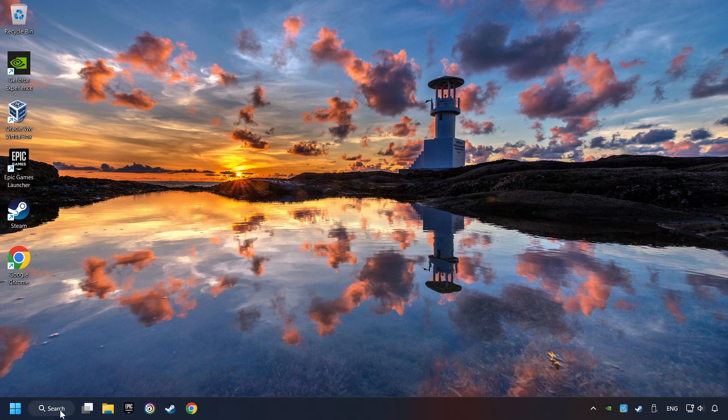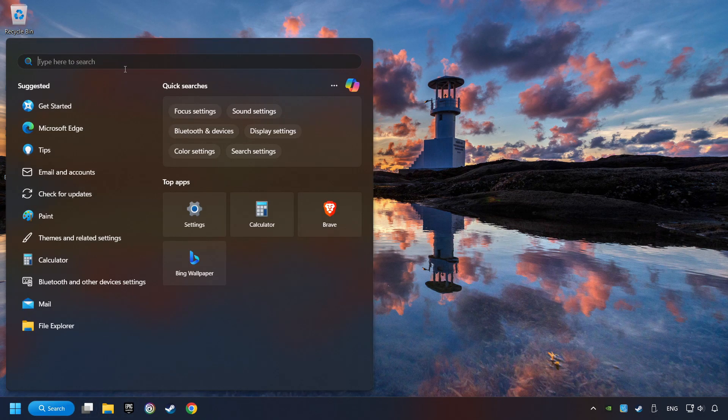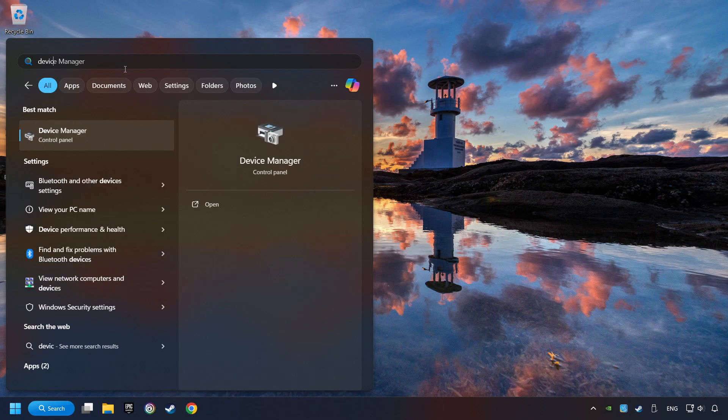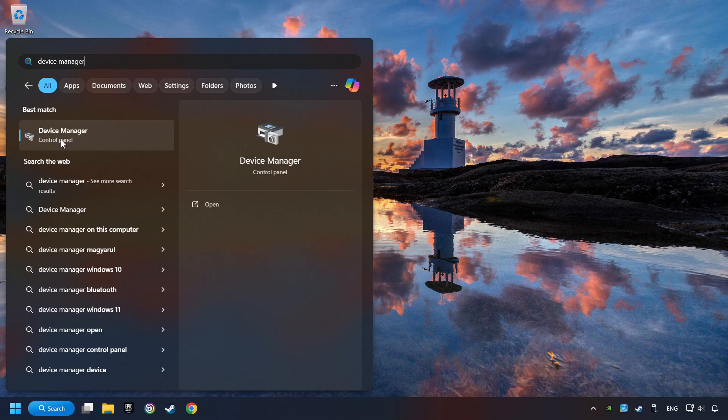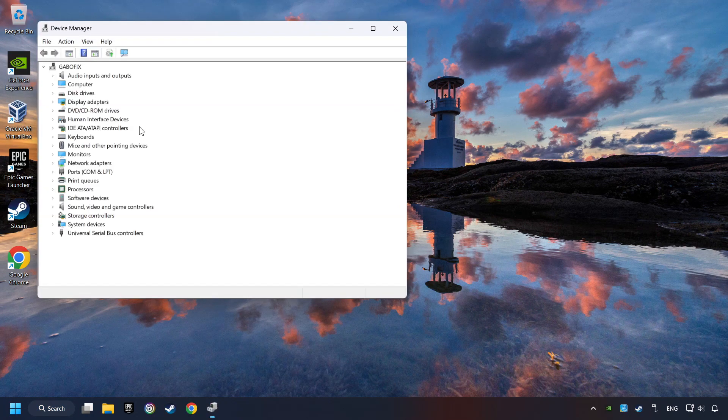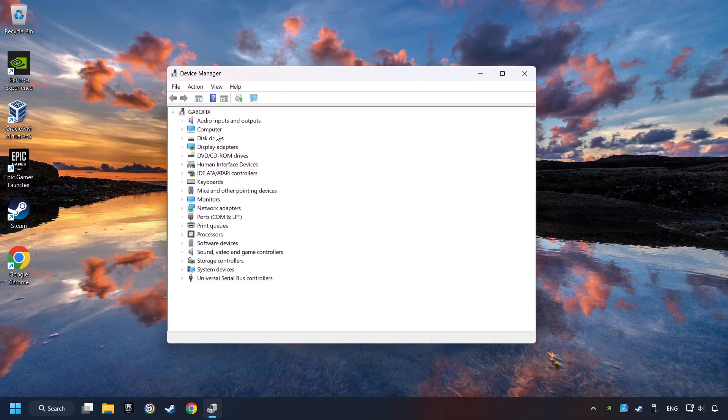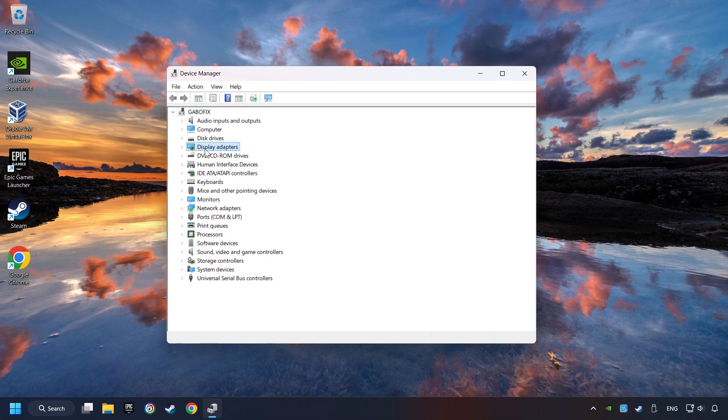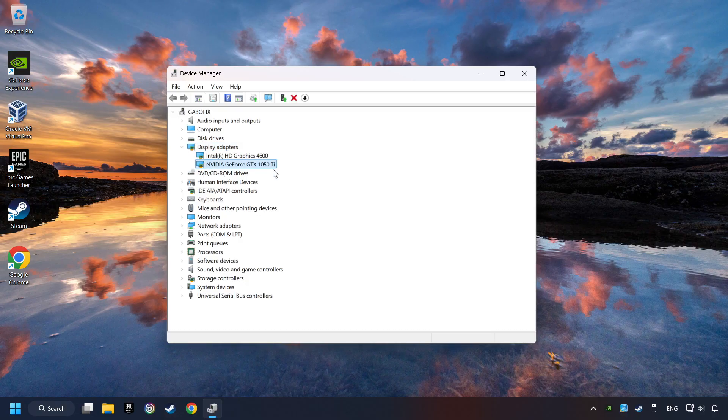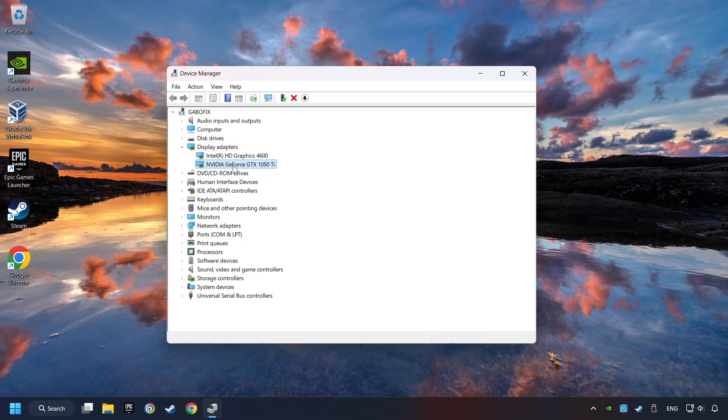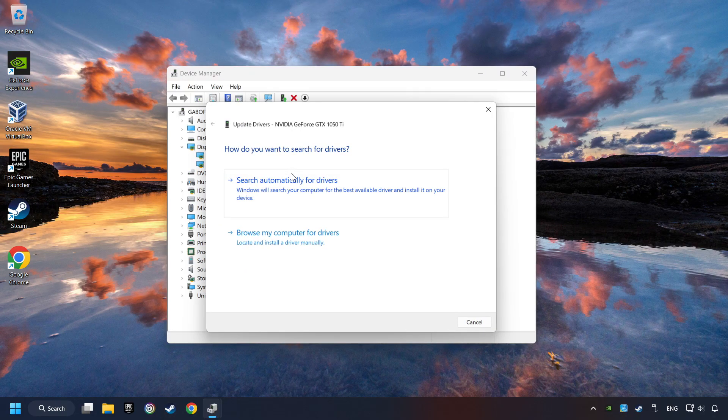As a first step, click on the search box and type in Device Manager. Here you have to click on Device Manager. After that, click on Display Adapters. Then choose your specific graphics card, right-click, and choose Update Driver.